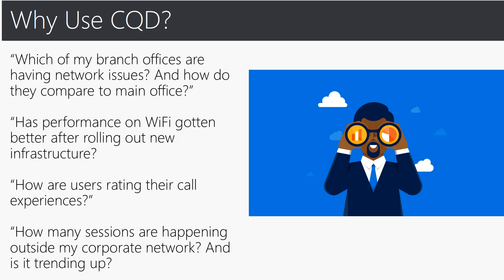Let's get into some real life scenarios and examples of why you would actually use CQD in your organization. One could be which of my branch offices are actually having network issues and how do we compare them to the main office across all of my offices worldwide. Has performance on Wi-Fi gotten better after rolling out our new infrastructure? Or you can also ask how are users rating their call experiences and even how many sessions are happening outside of my corporate network and is it trending up?